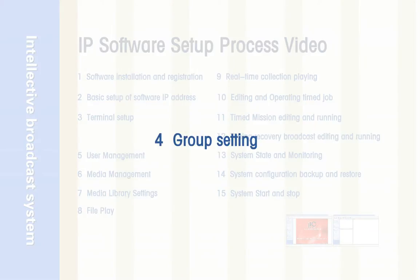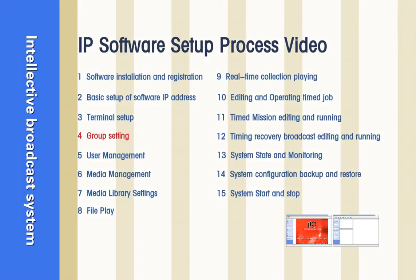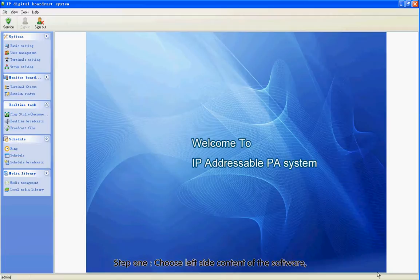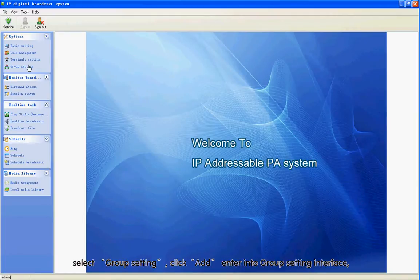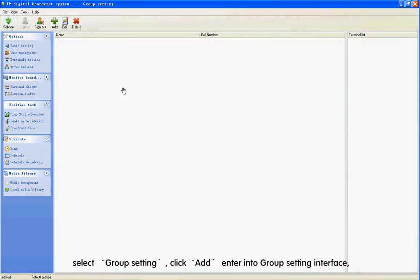Section 4: Group Setting. Step 1: Choose the left side content of the software. Select Group Setting. Click Add to enter the Group Setting interface.